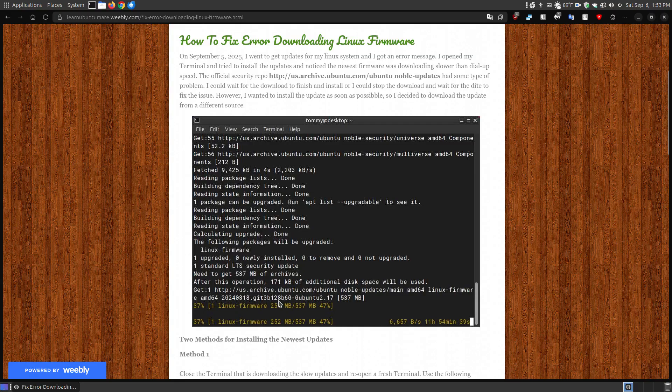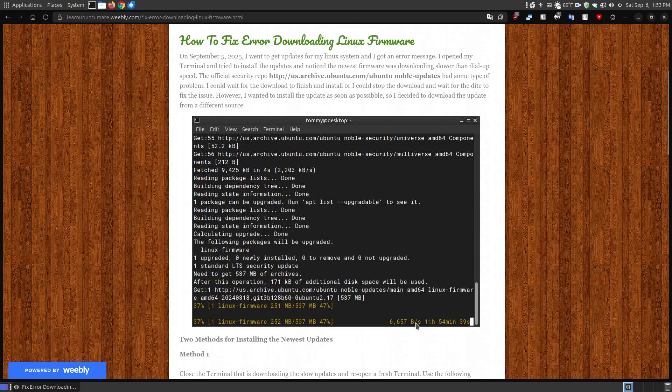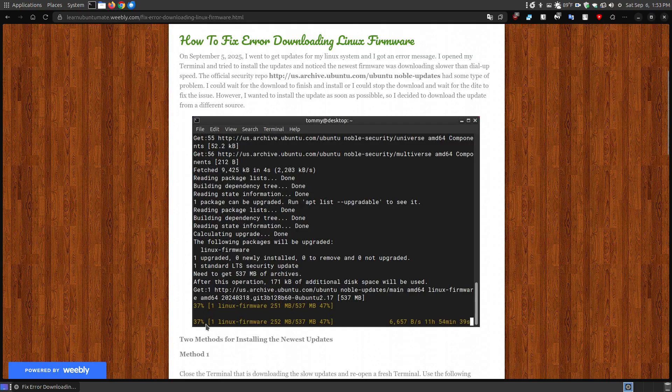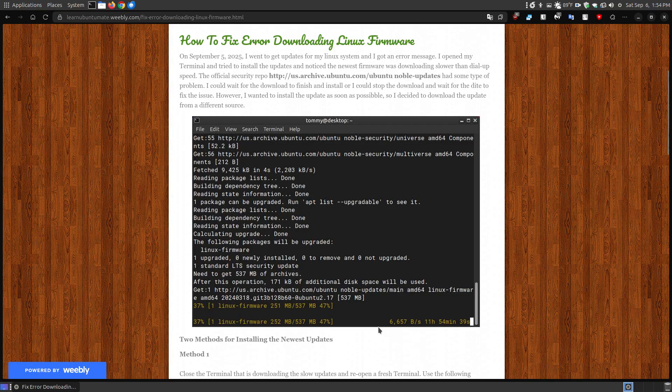There's the actual firmware that it was trying to download, and it was downloading less than dial-up speed, like 6.6 kilobytes per second. After it had downloaded 37%, I let it download for quite a while, went back to check on it, and it still said it had 11 hours, 54 minutes, and 39 seconds. I thought, normally I can update in less than a couple minutes. So I looked for a solution and I found two solutions that worked.